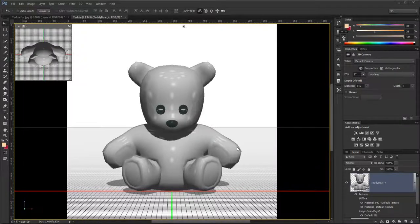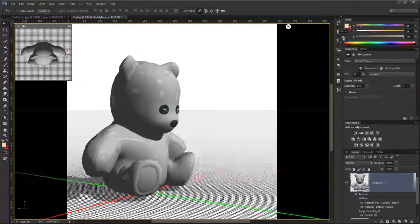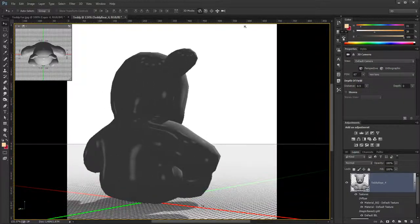Hello. I made this teddy bear and I decided to use Photoshop 3D to texture it. So this is the mesh - this is the actual bear and I can cam around and you can see him.